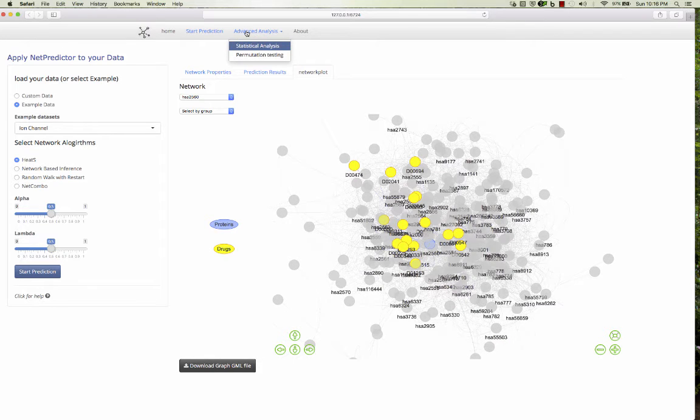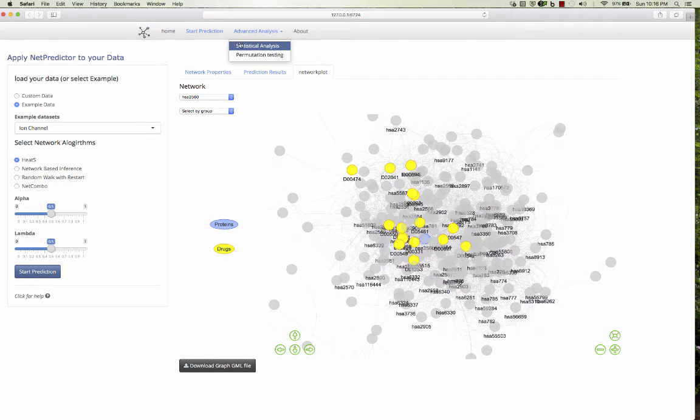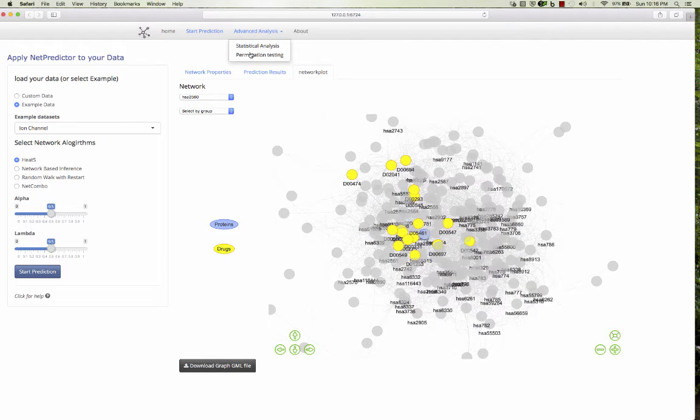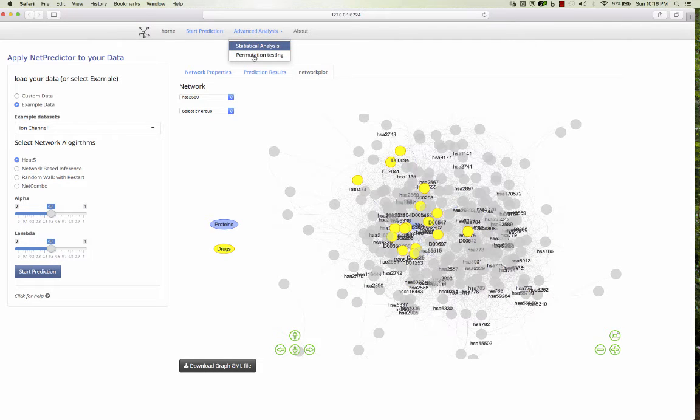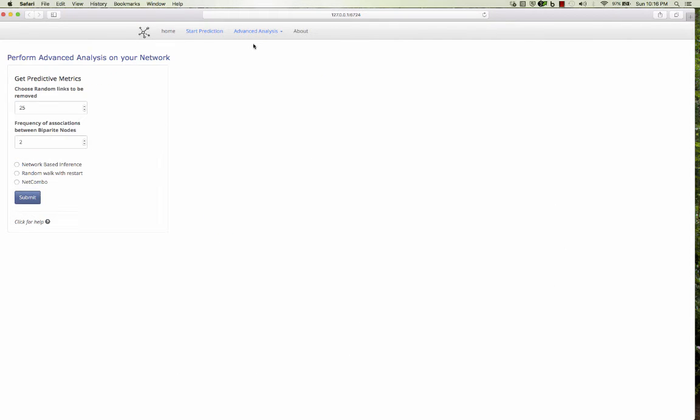Let me go to the advanced analysis tab. It has these two tabs, the statistical analysis and permutation testing. So once you load your data, now you want to do advanced analysis.